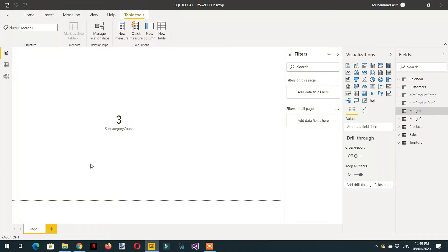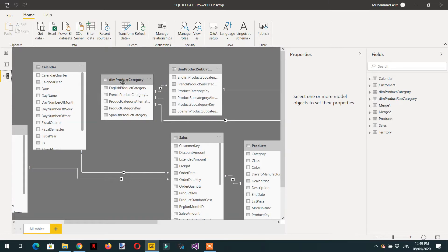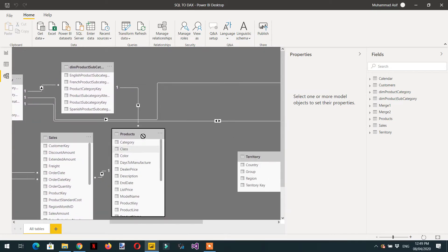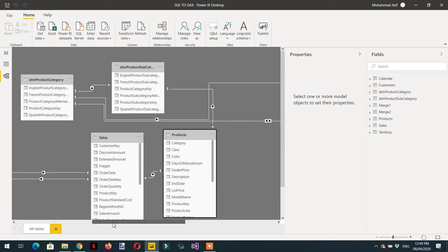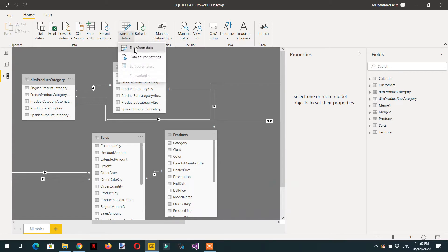In this video we will learn about joins and transpose functionality in Power Query with some good examples. Let me show you the data model. Here you can see we have product category, product subcategory, and then we have a product table. We need to first join these two tables, then we will see how we can do table transpose in M language. Let's go to the Power Query editor by clicking Transform Data.